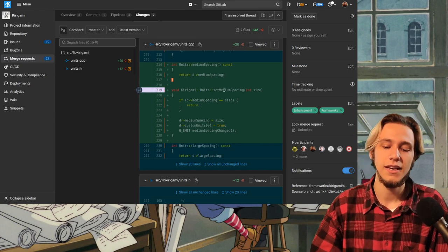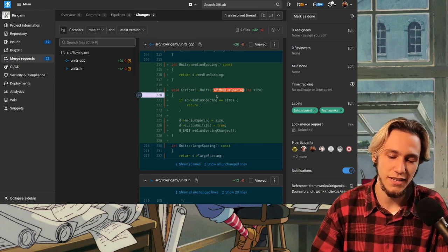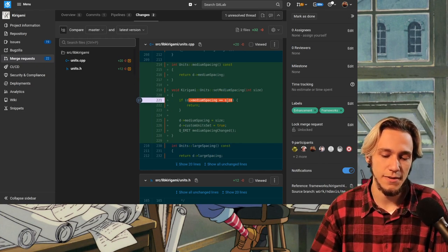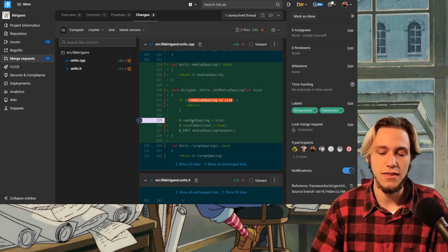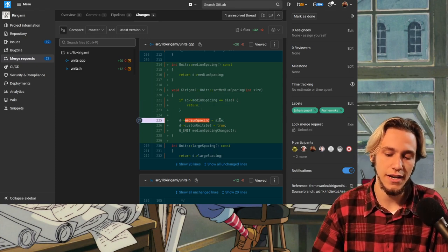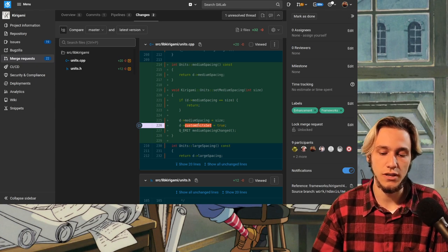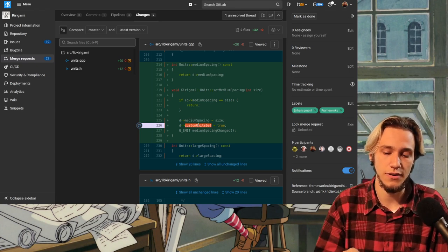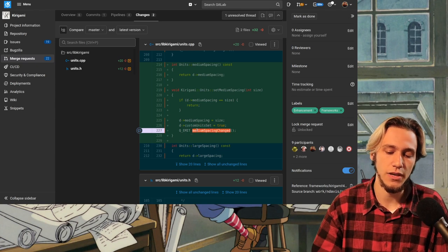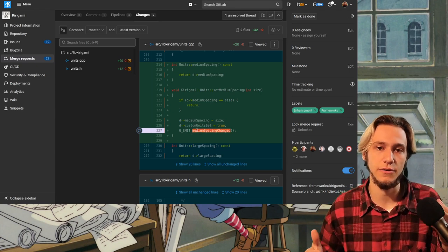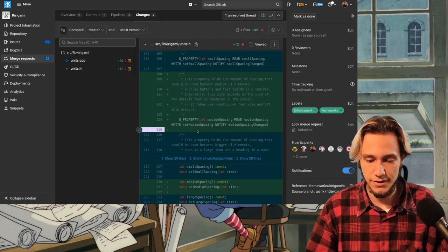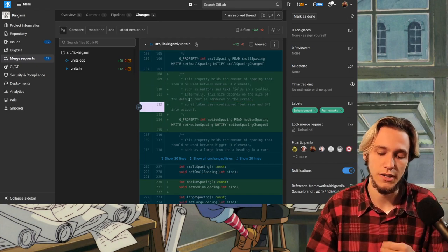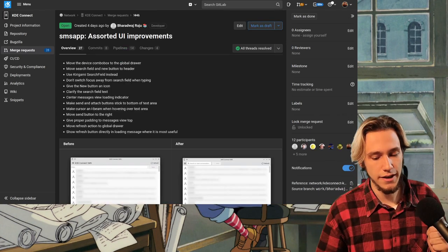There is a medium spacing. If you want a medium spacing, get the medium spacing. If you want to set the medium spacing and well, if it's the same as before, don't do anything. But if it's different, then we actually set the new size. We do say that we set a custom size for the medium spacing and then we emit a signal to let everybody know that the medium spacing changed. Pretty easy. In here, we have a bit of documentation.